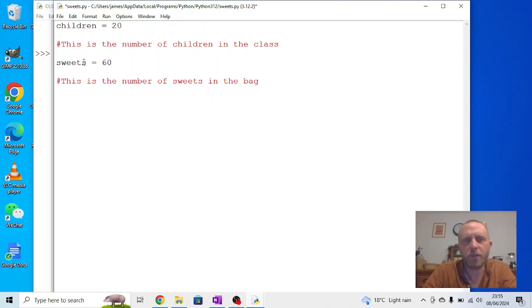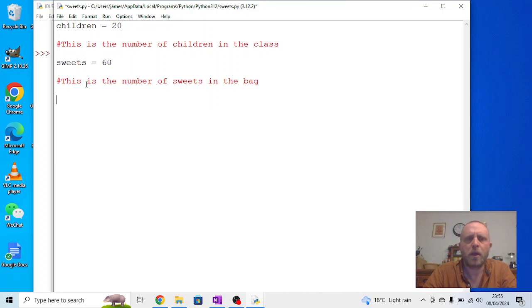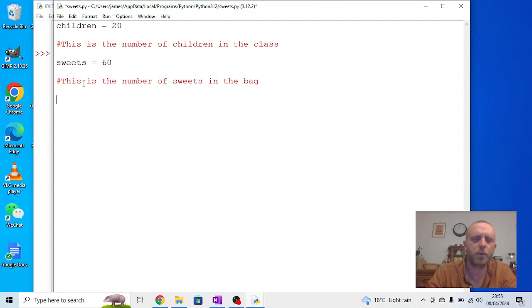Again, this can be useful if we look back. Not so much on this program, it's not overly complicated. One of the key things with variables is not only we can change them, but we can use them multiple times through the program.